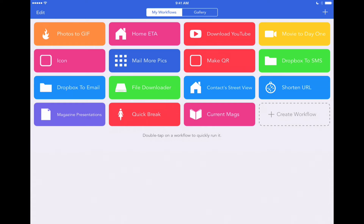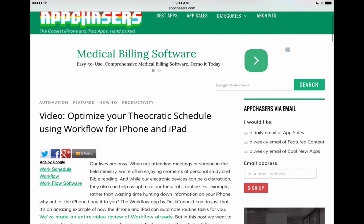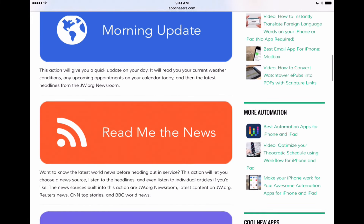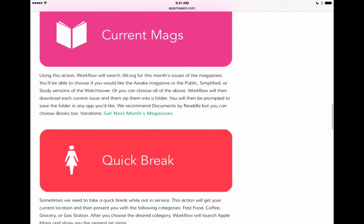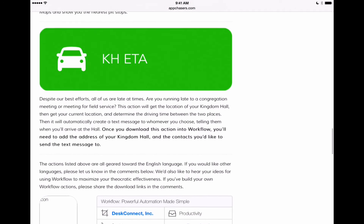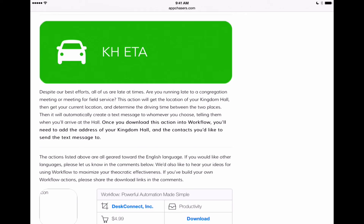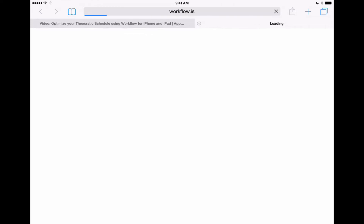There are a number of workflows besides these available on AppChasers.com that you can download straight into the Workflows app. Here we are on AppChasers.com and we've got our workflows here that we can tap on to download them into the Workflows app. We'll show you how to do this with one called the Kingdom Hall Estimated Time of Arrival, or KHETA as we've shortened the name. If we tap on this icon, it's going to download the workflow straight into the Workflows app. You'll need to have Workflows already installed on your iPhone or iPad for this to work, but once you do you can just tap on this icon and it'll download that straight into the app.